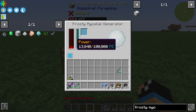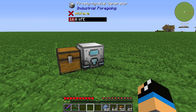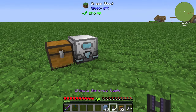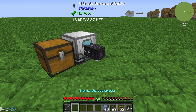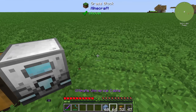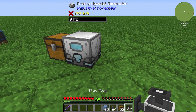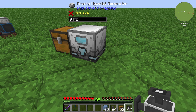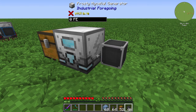Our ice block is generating 16,000 forge energy, and that's all. You can get out the energy with a cable like that, or you can also place other types of cables or use another mod.